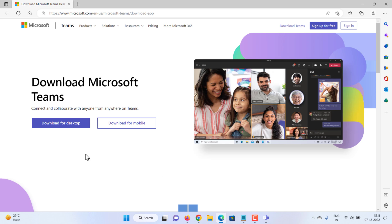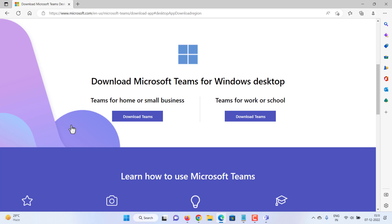Please see video description if you need the direct download link. Click download for desktop. Click download Teams for work or school.